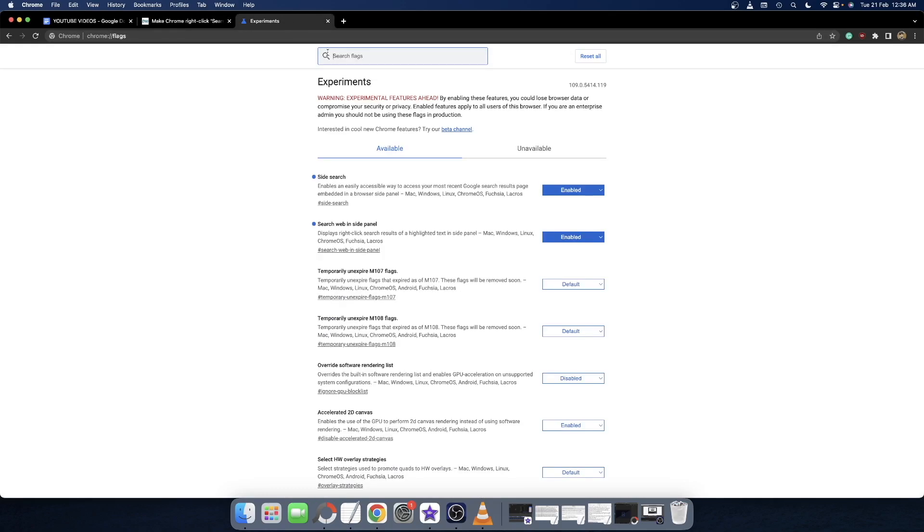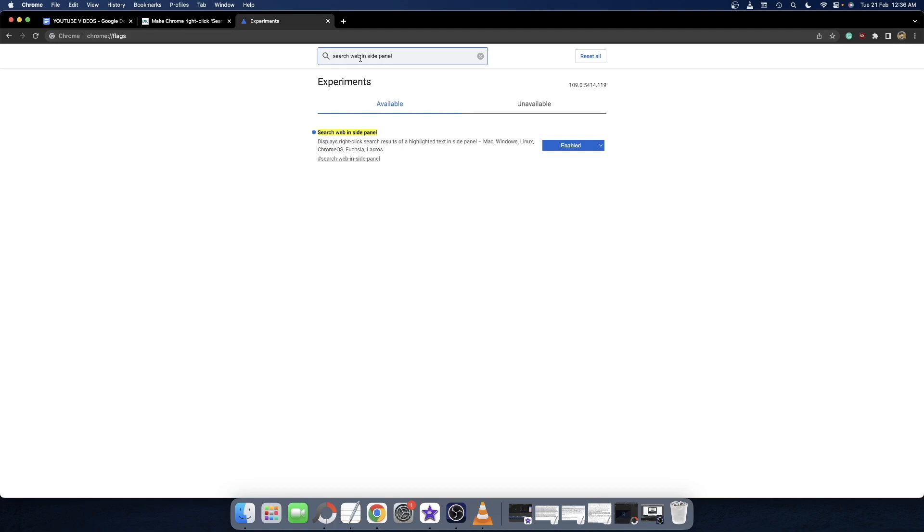Copy this flag name and type it in the search flag box, then hit Enter. This will bring up the 'Search web in side panel' flag. In your case, it would be either enabled or set to default. What you have to do is simply disable this flag - click on it and select 'Disabled'.